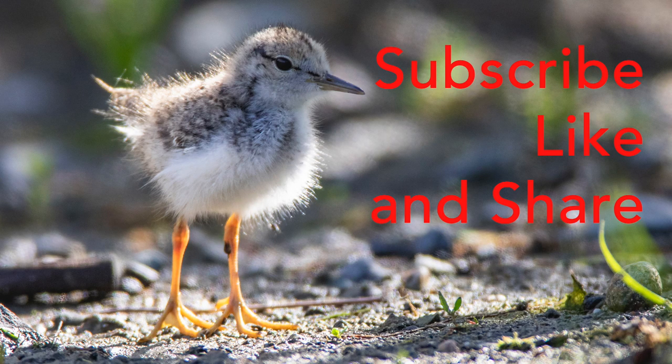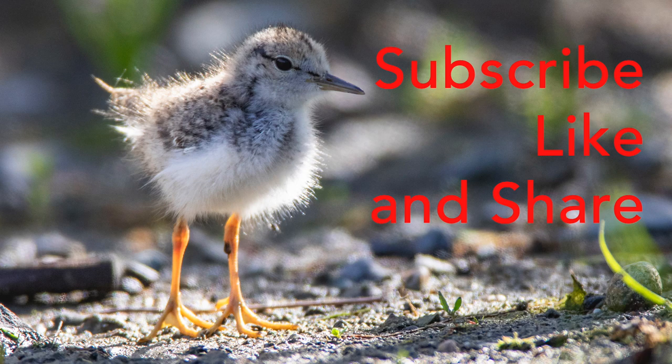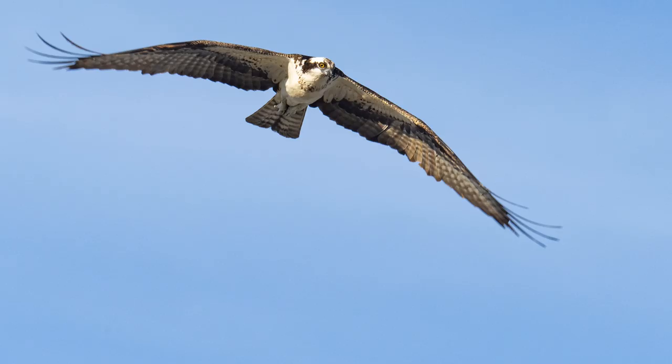Remember to subscribe. It's a great way to continue learning about bird photography. I put out a tutorial just about every week, and click that bell icon when you subscribe so you'll get notification of each tutorial as it's posted. Hey, thanks a lot for watching this week. I will see you later. Bye.